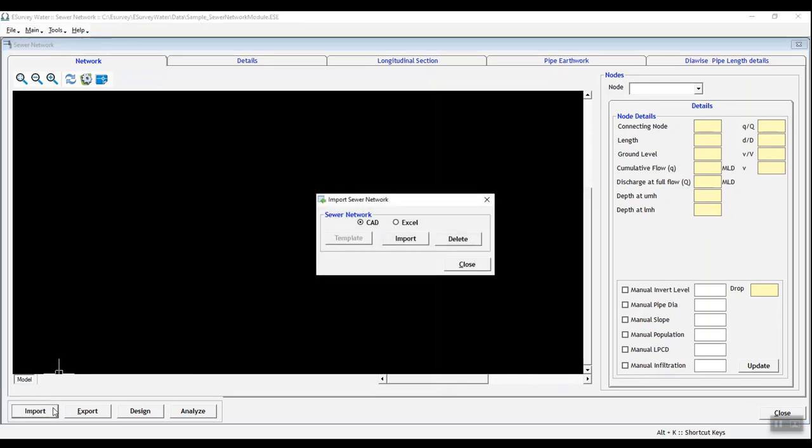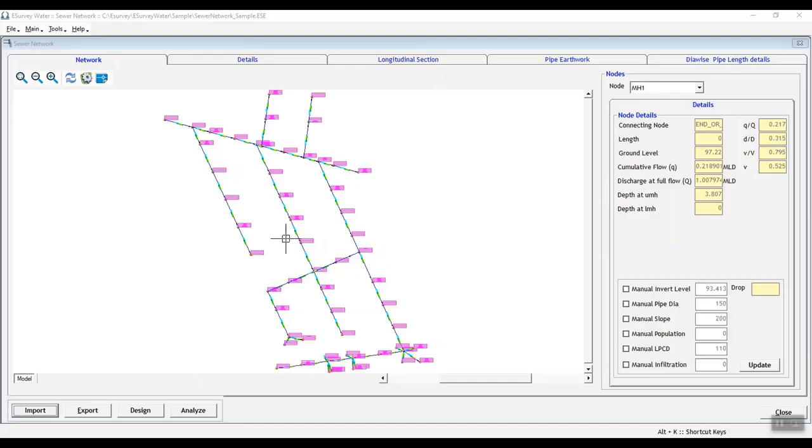In the import sewer network window that opens, click on import button then close the window.